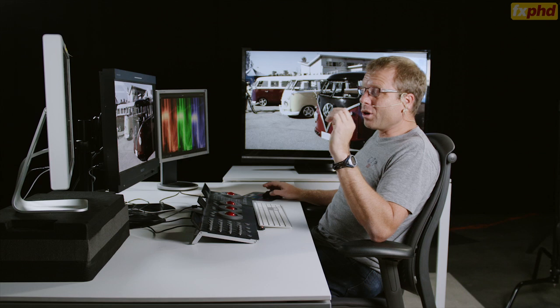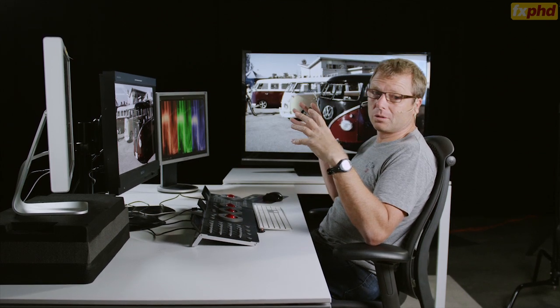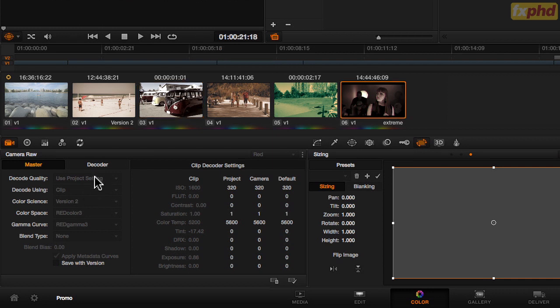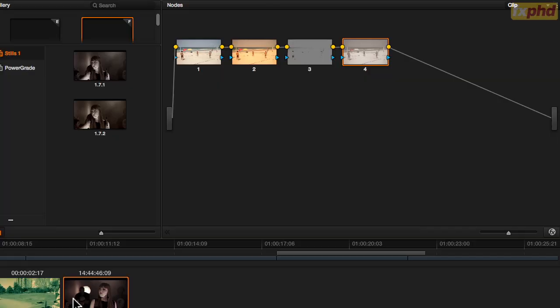I do a lot of stuff with raw files, so having a raw camera file tab where I can go in and adjust the resolution, size, and ISO, having it there for all the cameras and being able to change the debayer quality — it's a lot faster, so I'm enjoying having that there.